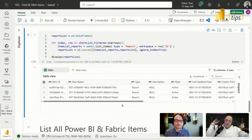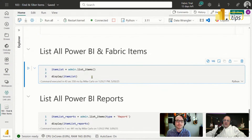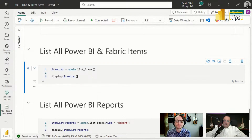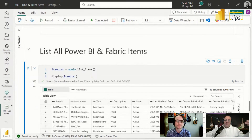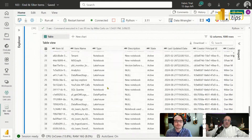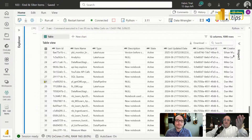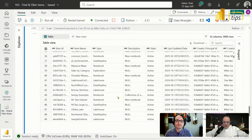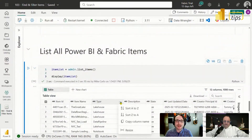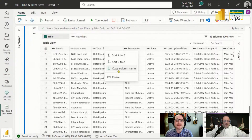There are a couple other commands to look at at a high level. There's another admin feature: admin.list_items — this goes to the admin API and lists everything it can find throughout the entire tenant: lake houses, notebooks, data pipelines, everything in Fabric. If you're looking for something specific, you can use the filtering technique we used earlier. I wonder if we can sort by type here — does it have a column filter option? It doesn't look like we have a filter option.